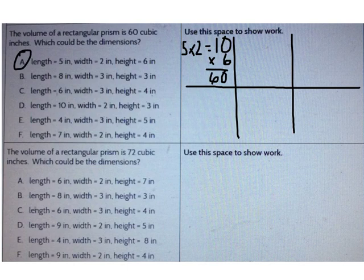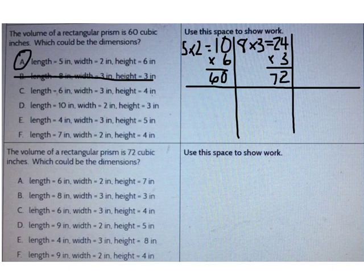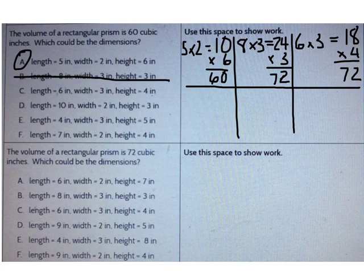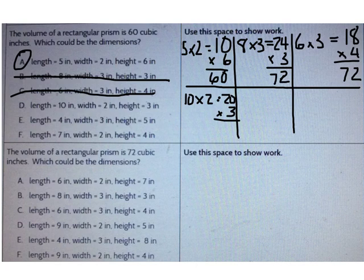Let's try B: the length is 8 and the width is 3. 8 times 3 is 24, and 24 times 3 is 72 — B is not correct. Let's try C: the length is 6 and the width is 3. 6 times 3 is 18, and 18 times 4 is 72 — C is not correct. Let's try D: the length is 10 and the width is 2. 10 times 2 is 20, and 20 times 3 is 60 — D is a correct answer.